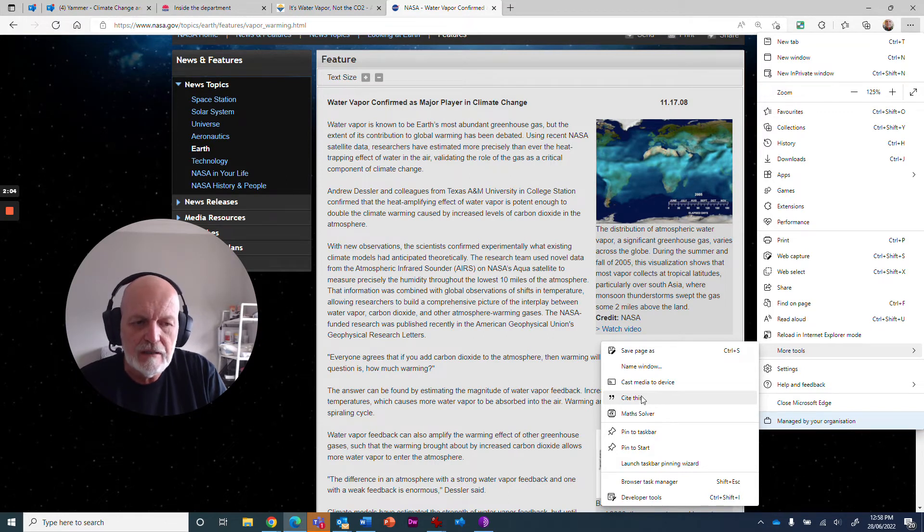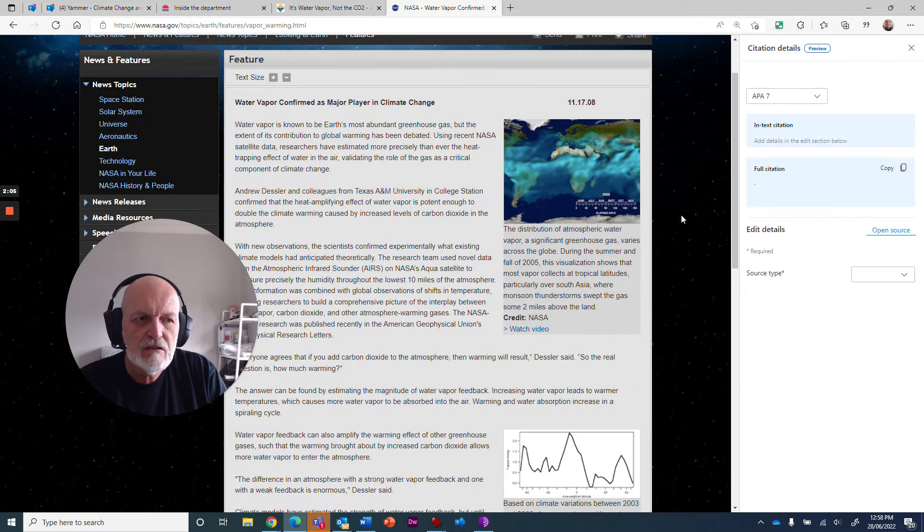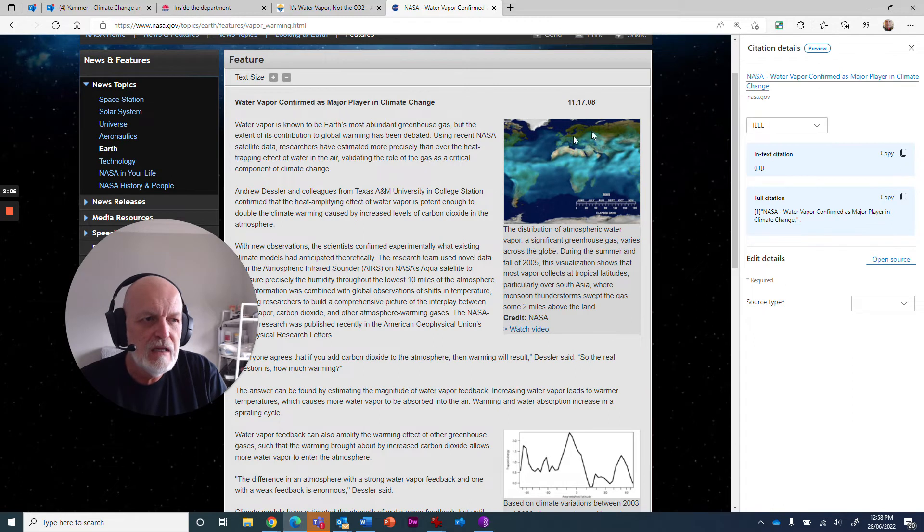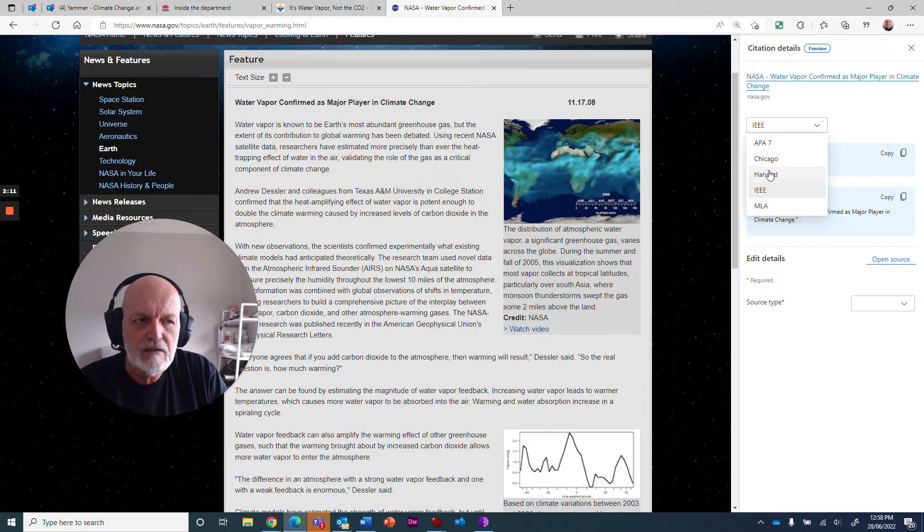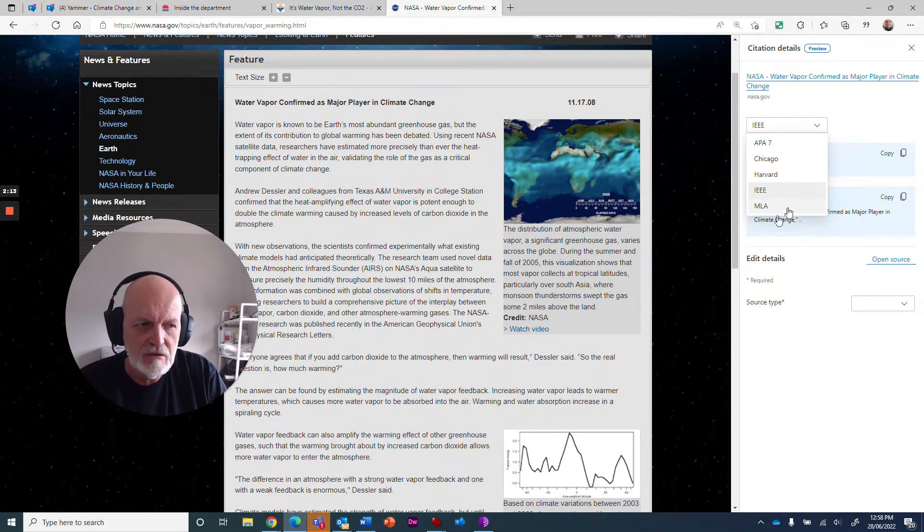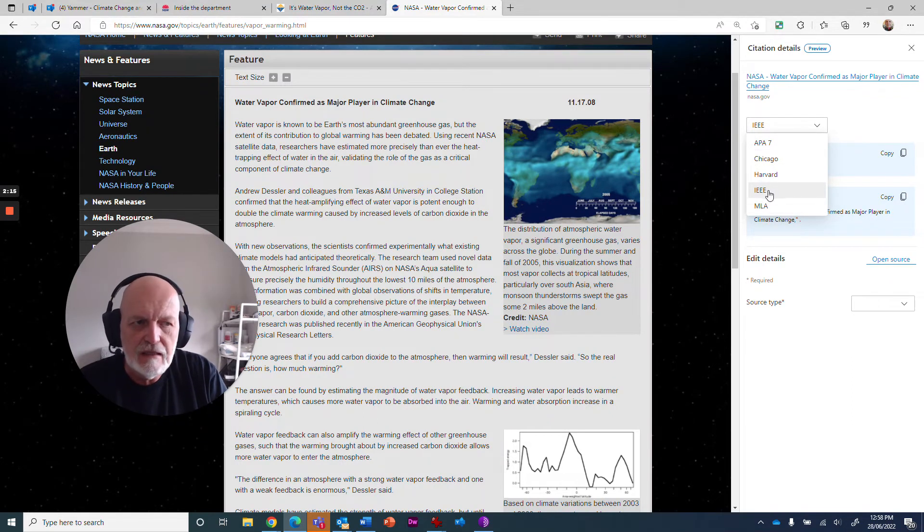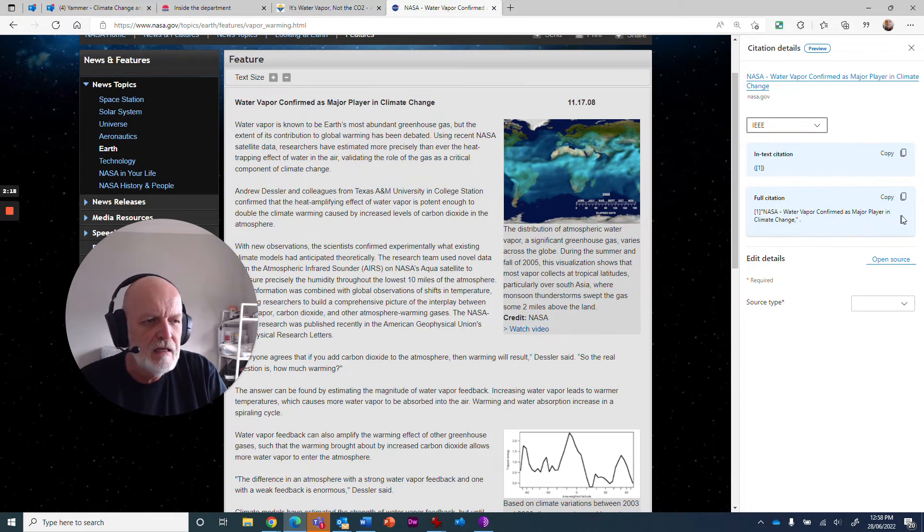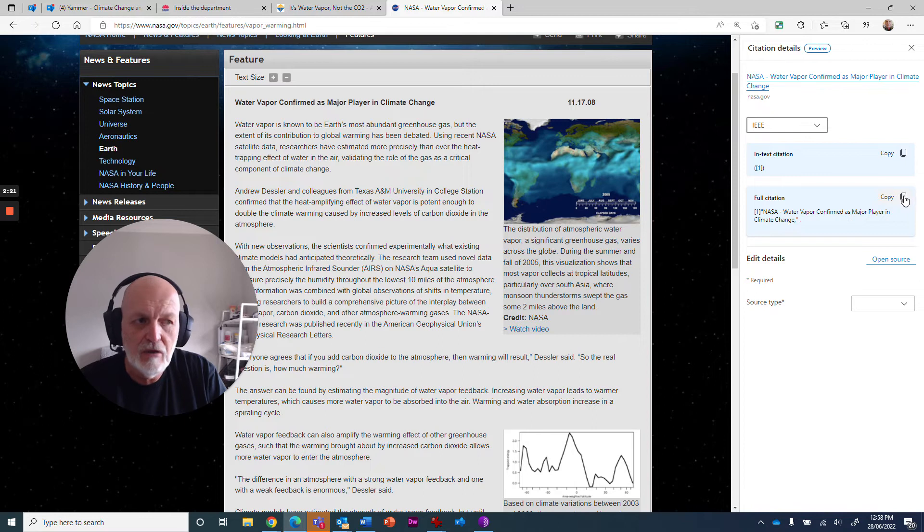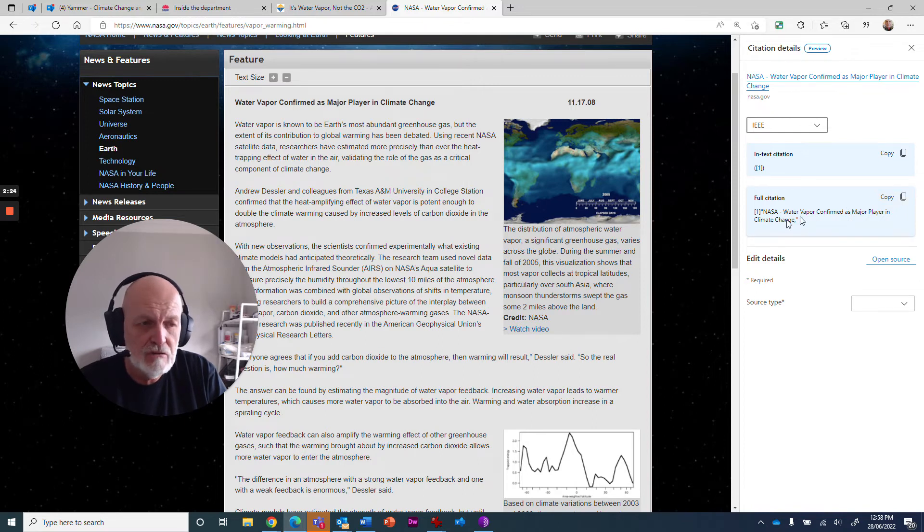So you go to cite this and you've got a choice of different formats of citations. Depending on if you go to Harvard University or different places, there's the international standards, IEEE. It'll give you the full citation information here that you can copy into your research document later on.